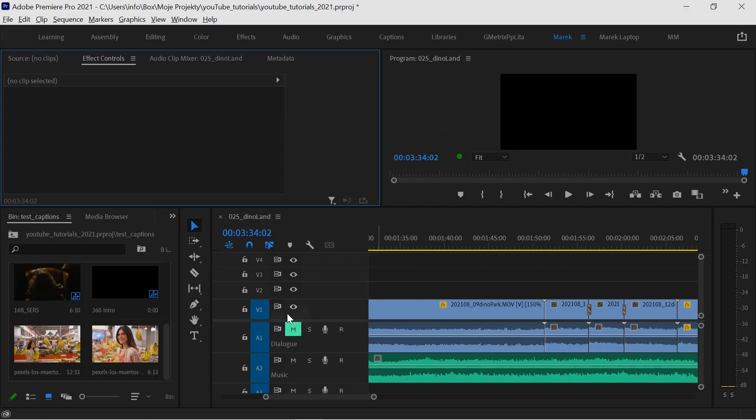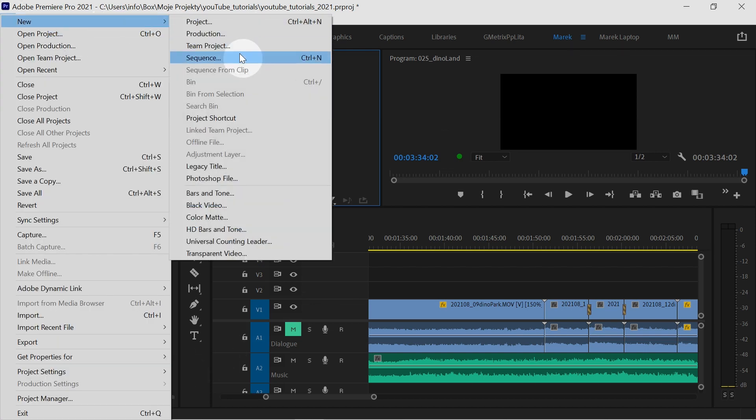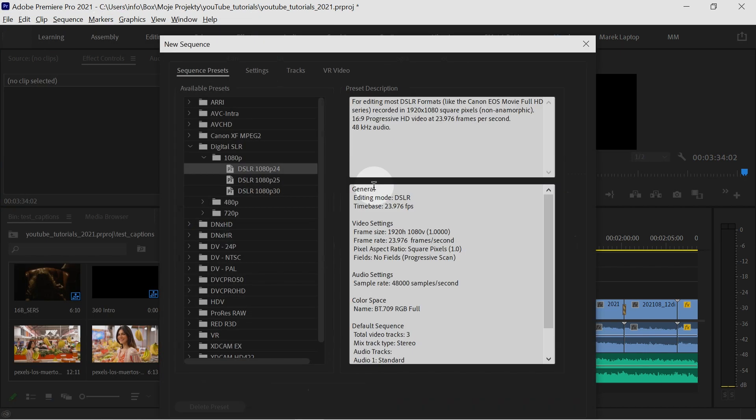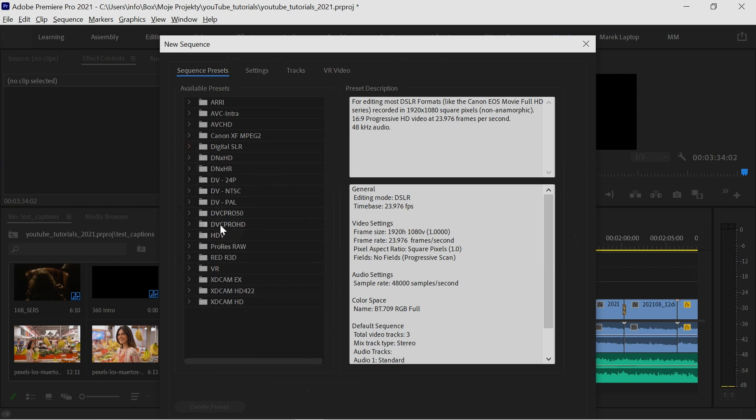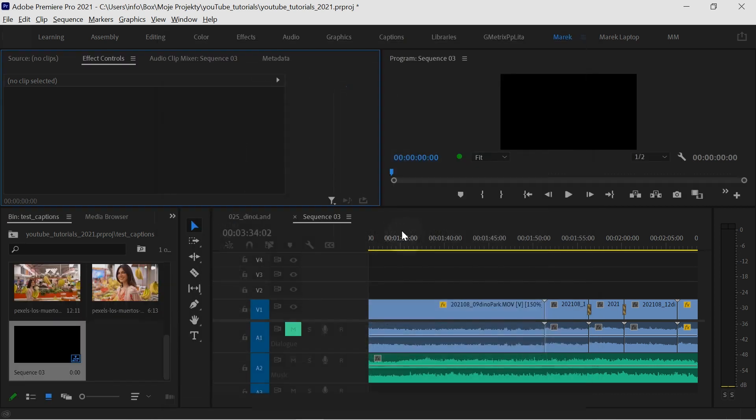If I make a new sequence, I'll make it a standard Full HD. I should actually have a preset for that. No, I don't, so 1080p - okay, that's perfect.